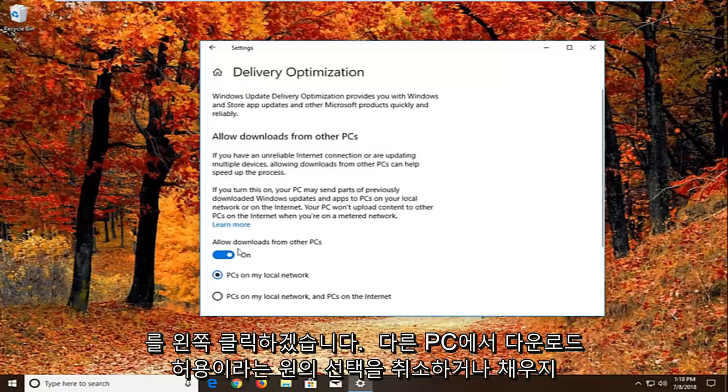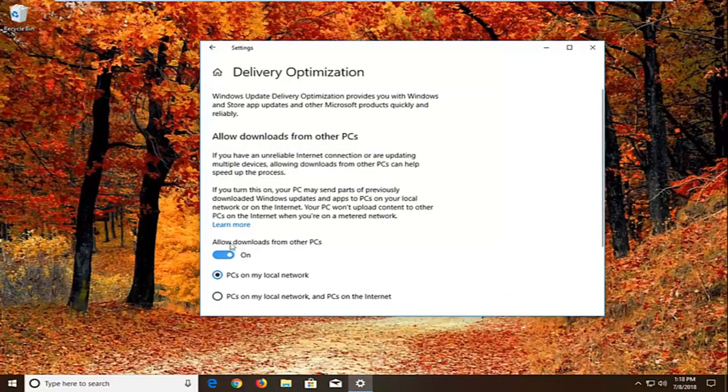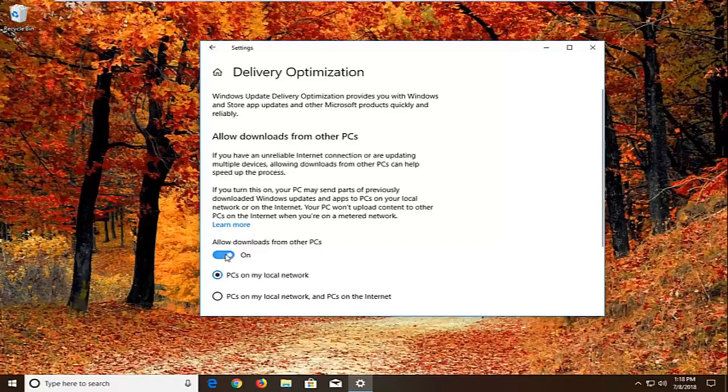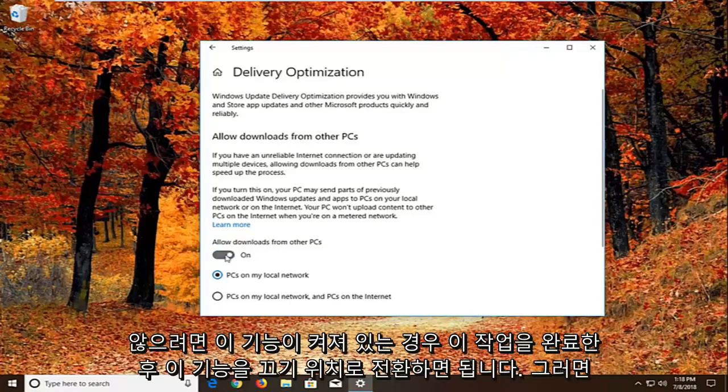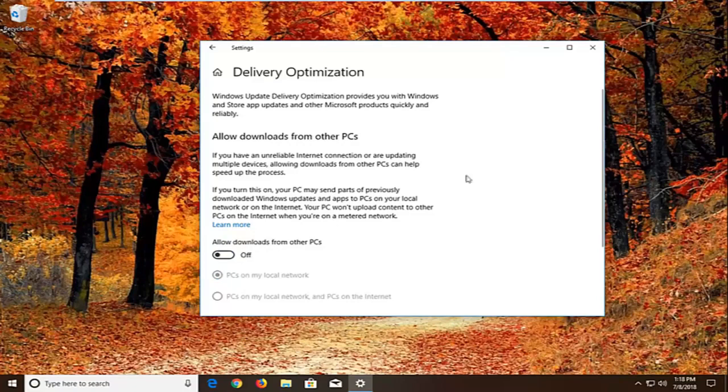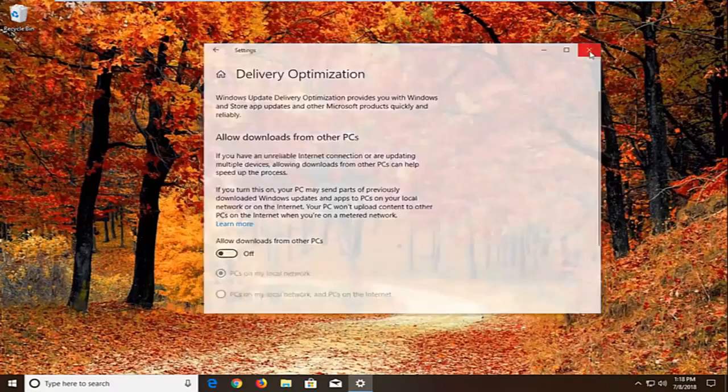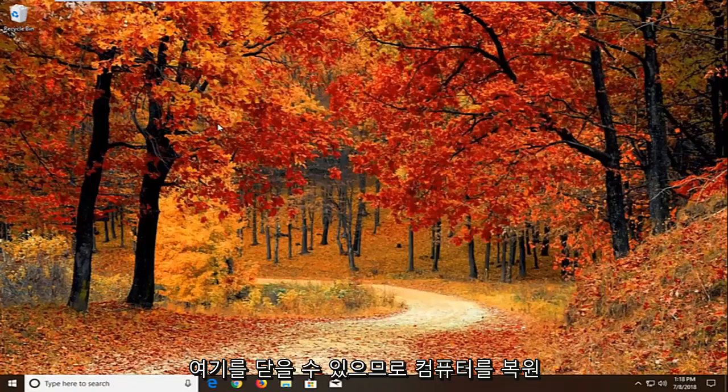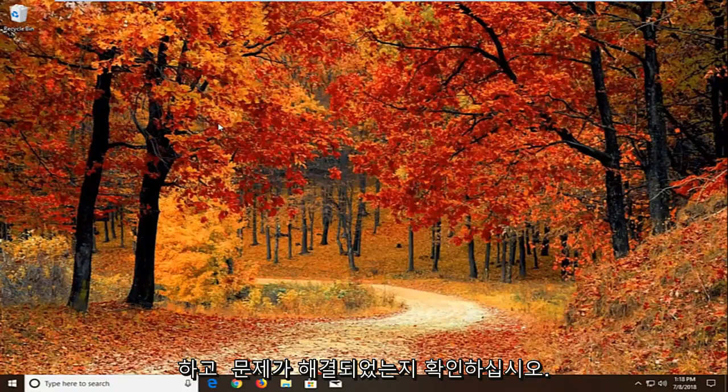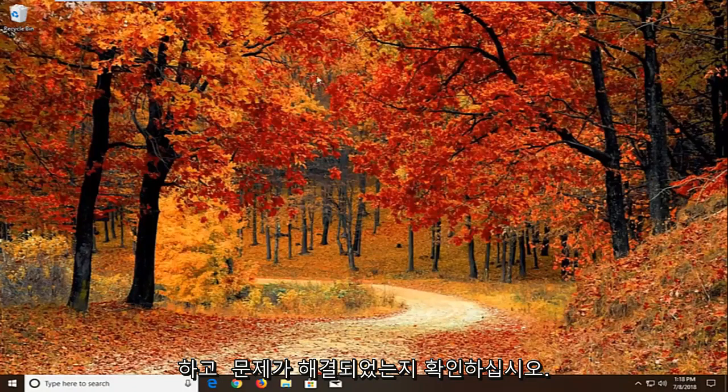You want to uncheck or unfill the circle that says allow downloads from other PCs. So if it's turned on, just toggle this to the off position. Once you're done doing that, again close right here. We'll suggest restarting your computer and see if that has resolved the problem. If it has not, another thing we can try would be to open up the start menu.